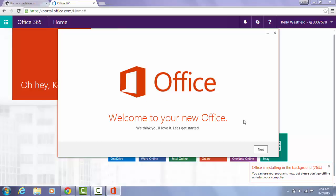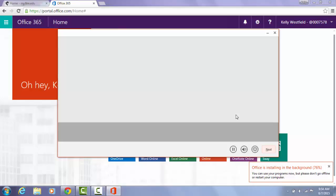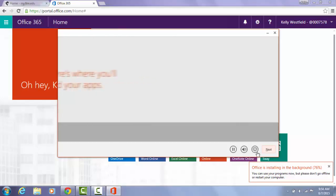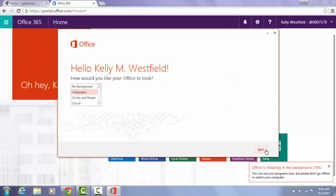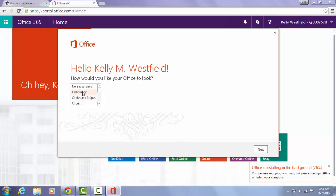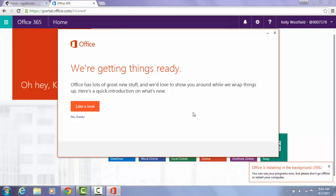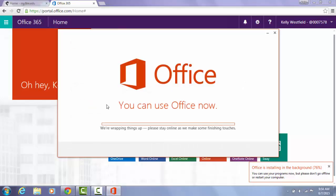We are able to hit next now, so I'm going to go ahead and click next. You can click next through here. It's going to ask you some questions, including the design that you want to have displayed in your office programs. I'm going to select calligraphy and hit next. Then you can either click take a look or no thanks to do a tutorial on Office. I'm going to click no thanks at this point.